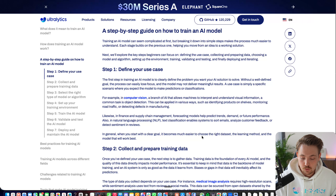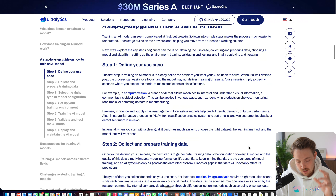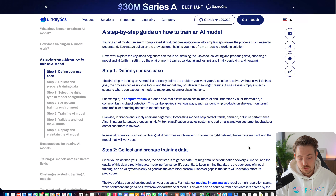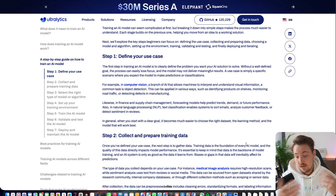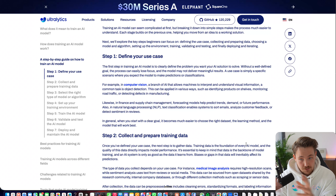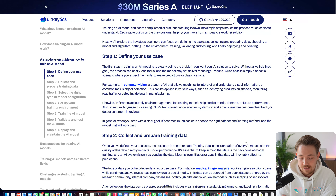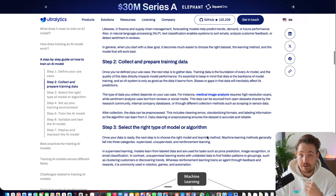This includes computer vision for object detection, instance segmentation, and all these use cases. We need to define a use case — it could be detecting a specific object, text classification, natural language processing, time series data for future predictions, sensor behavior, anomaly detection, or just spotting patterns in data. Once we've defined our use case, we can collect and prepare training data.